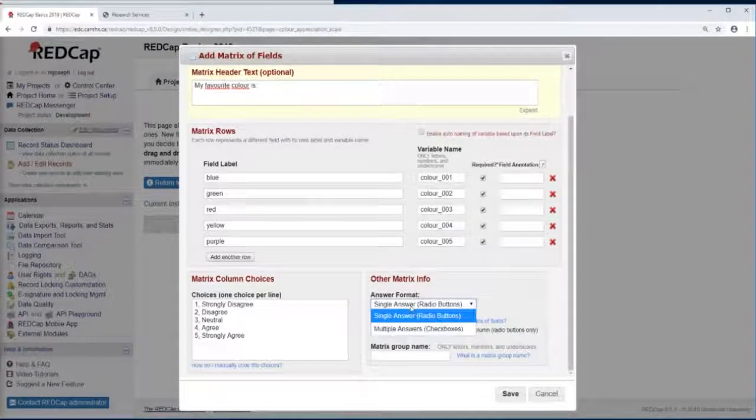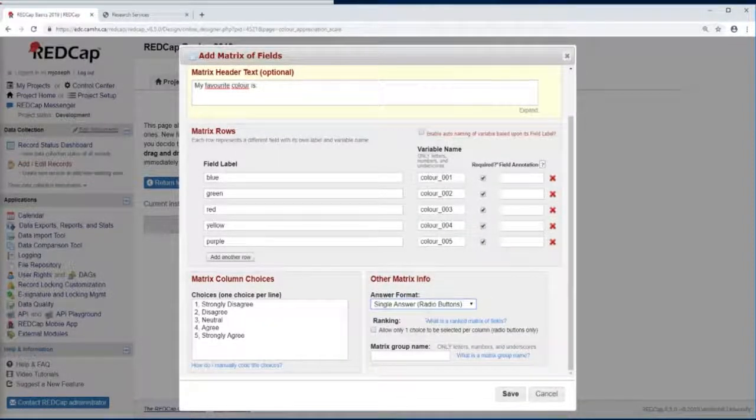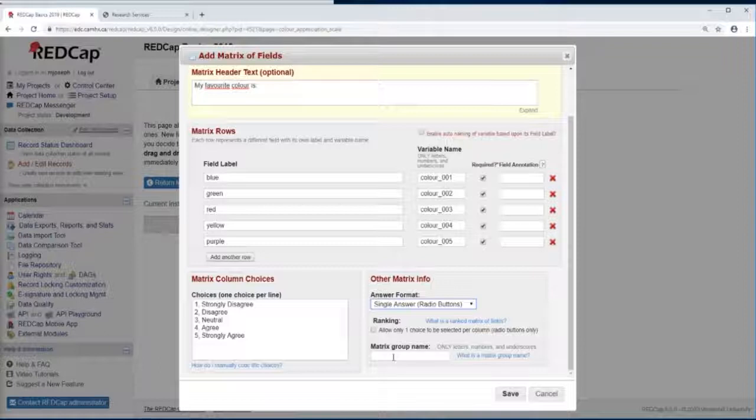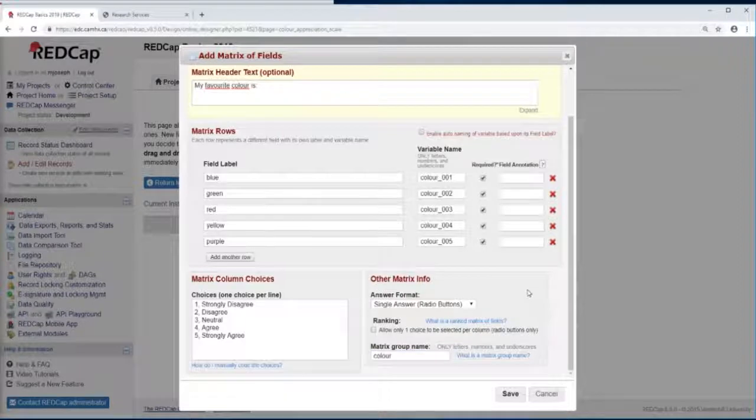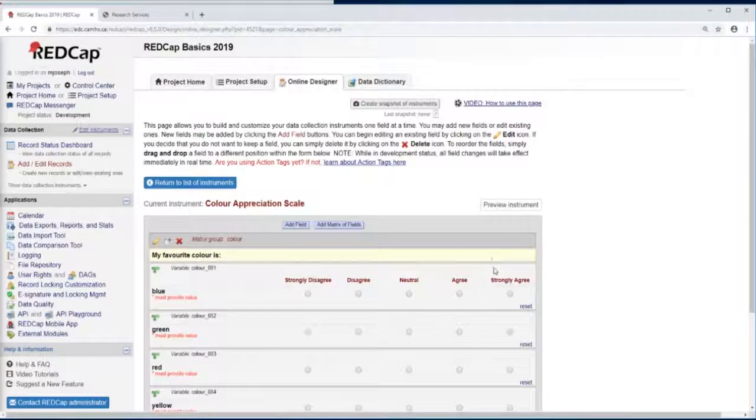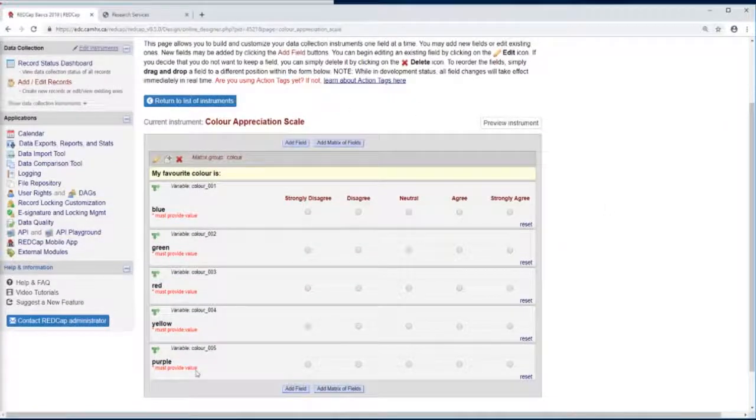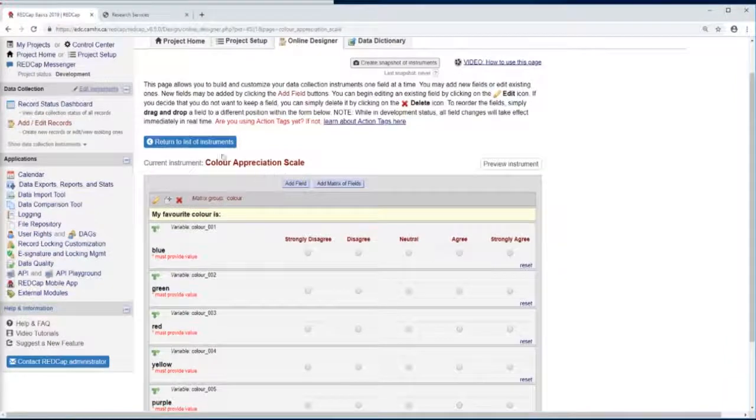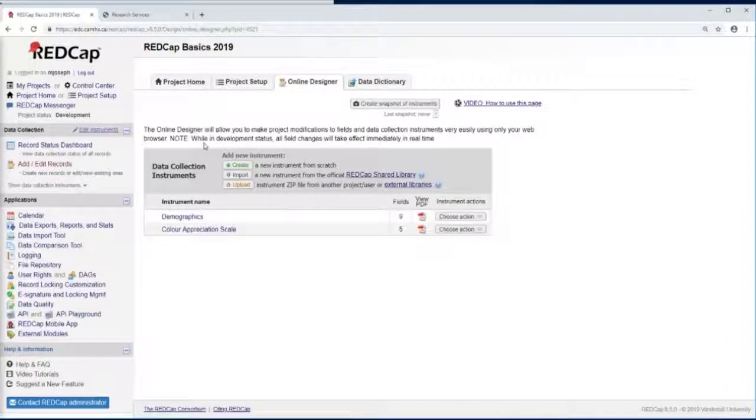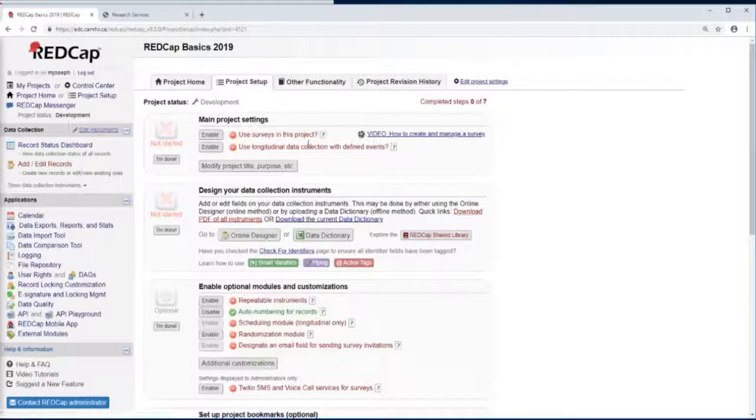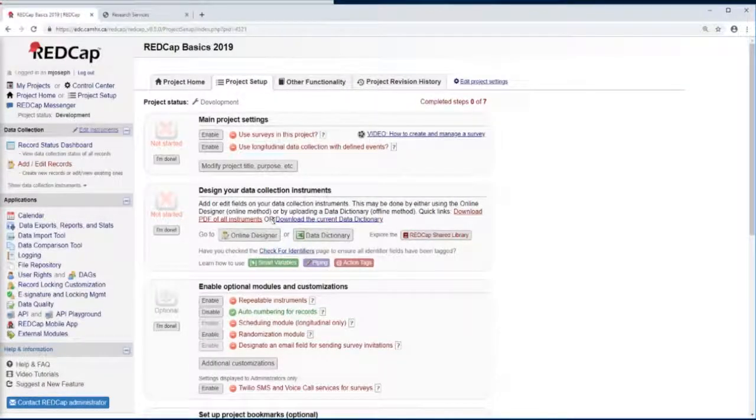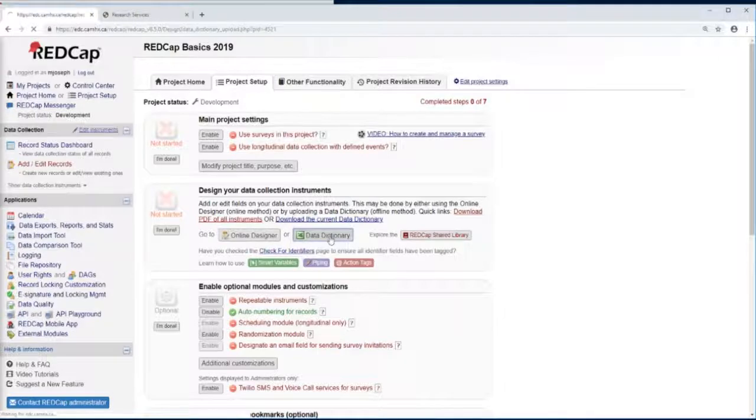We want only a single answer for all these. For our matrix group name, let's group them all as color and click Save. So this is what our instrument looks like so far. Let's go back to our list of instruments or to the project setup page and let's continue adding more to this color appreciation scale, but instead of using the online designer, let's use the data dictionary.